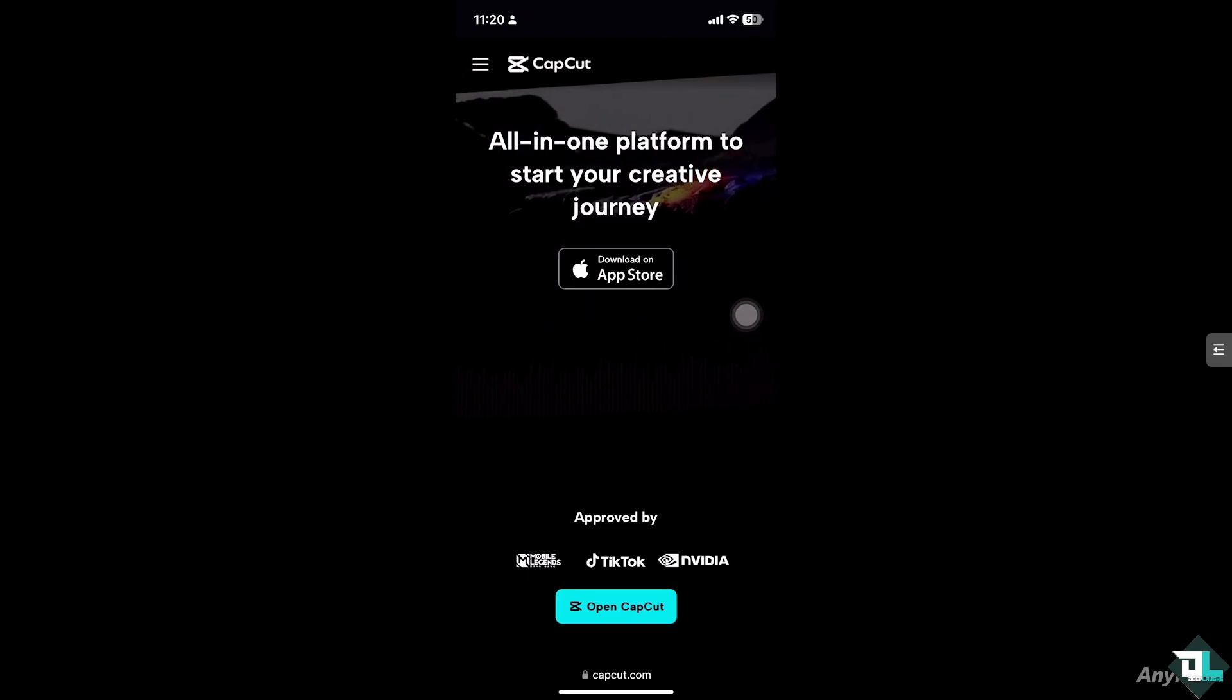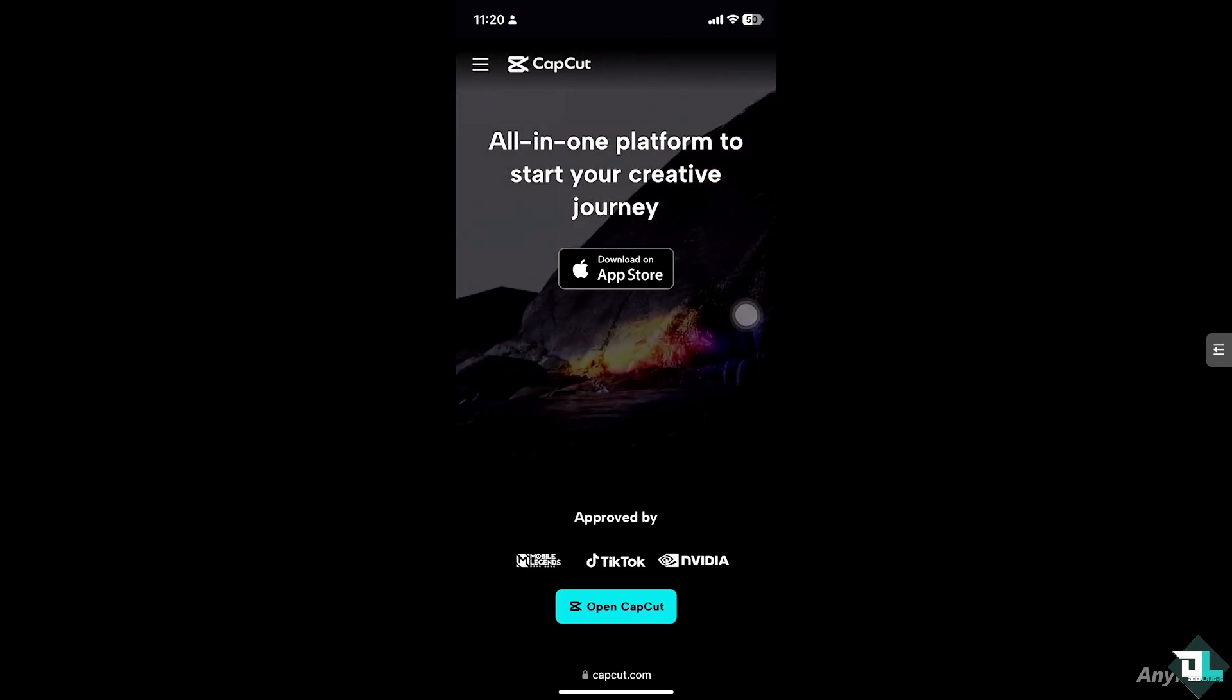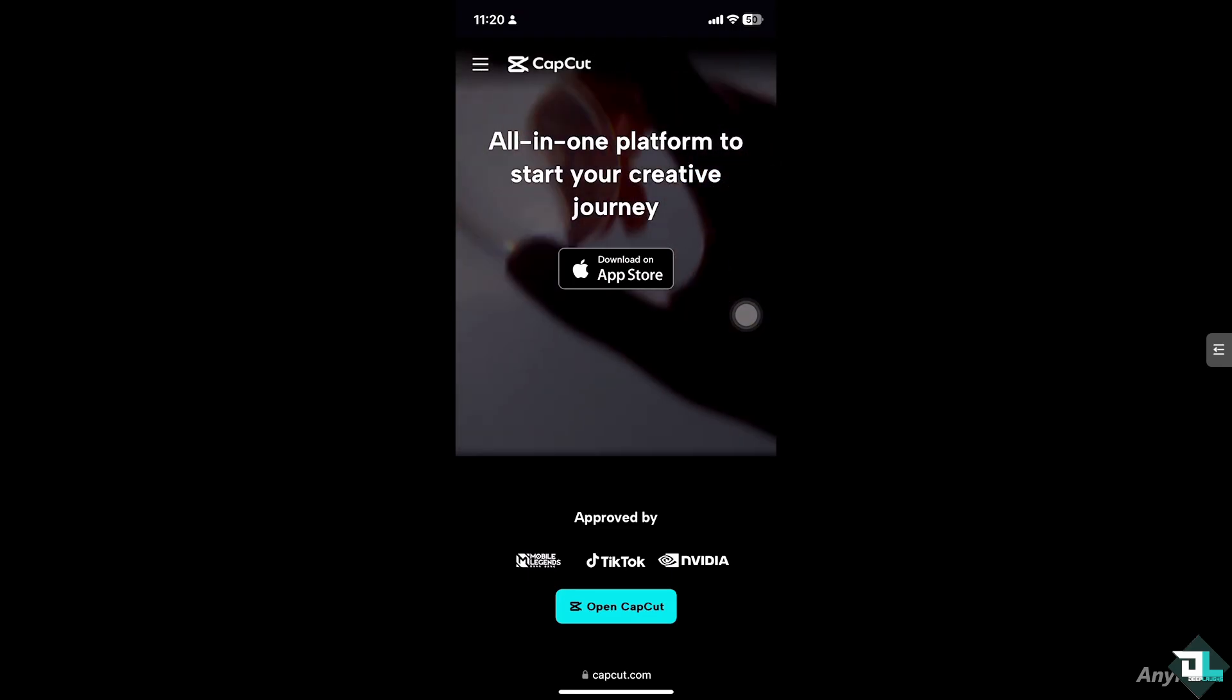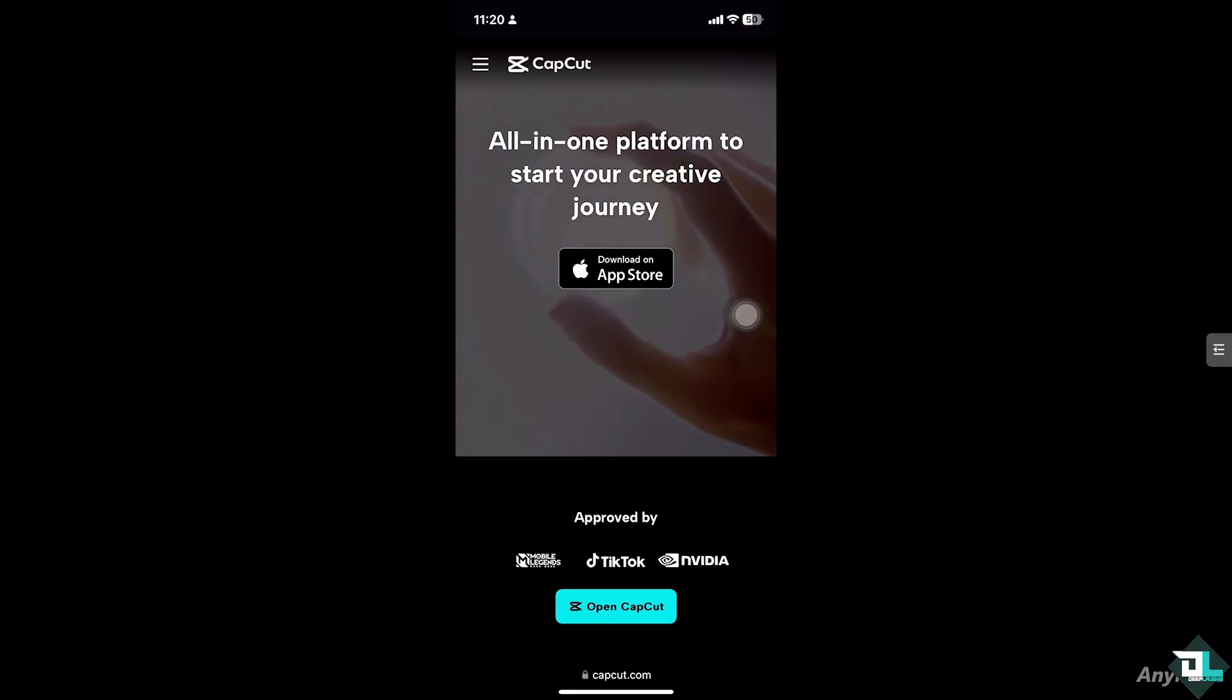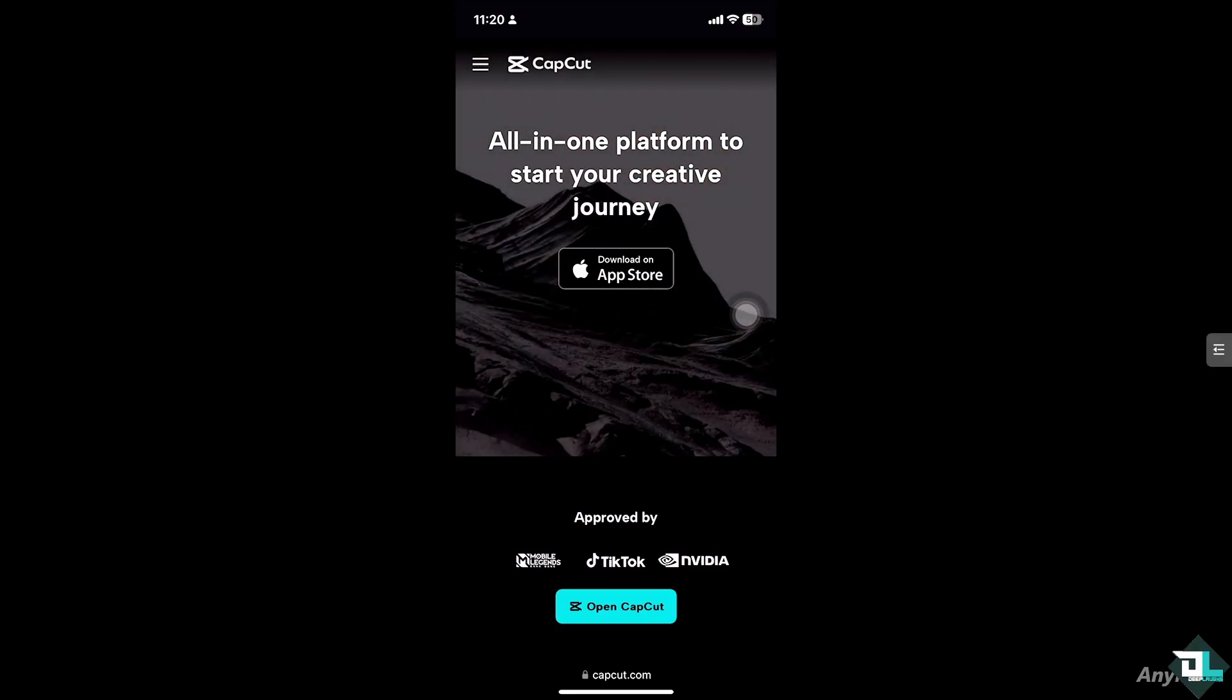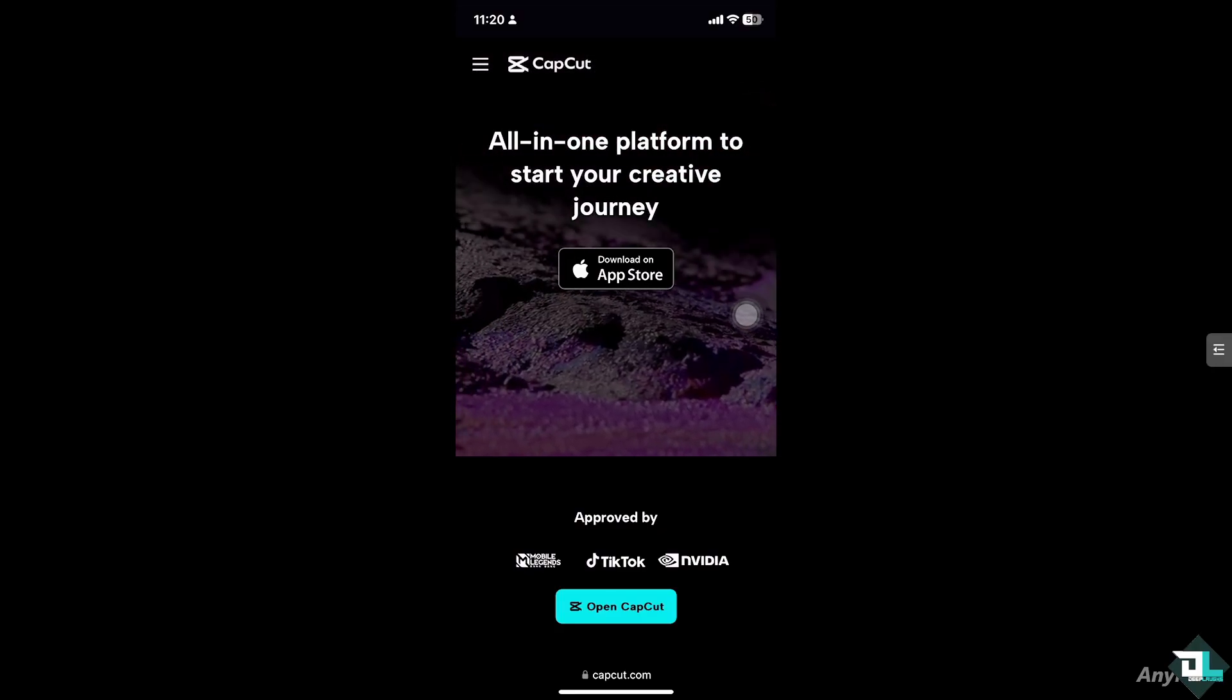Hey everyone and welcome back to our channel. In today's video we are going to show you how to stretch videos in CapCut. Let's begin.